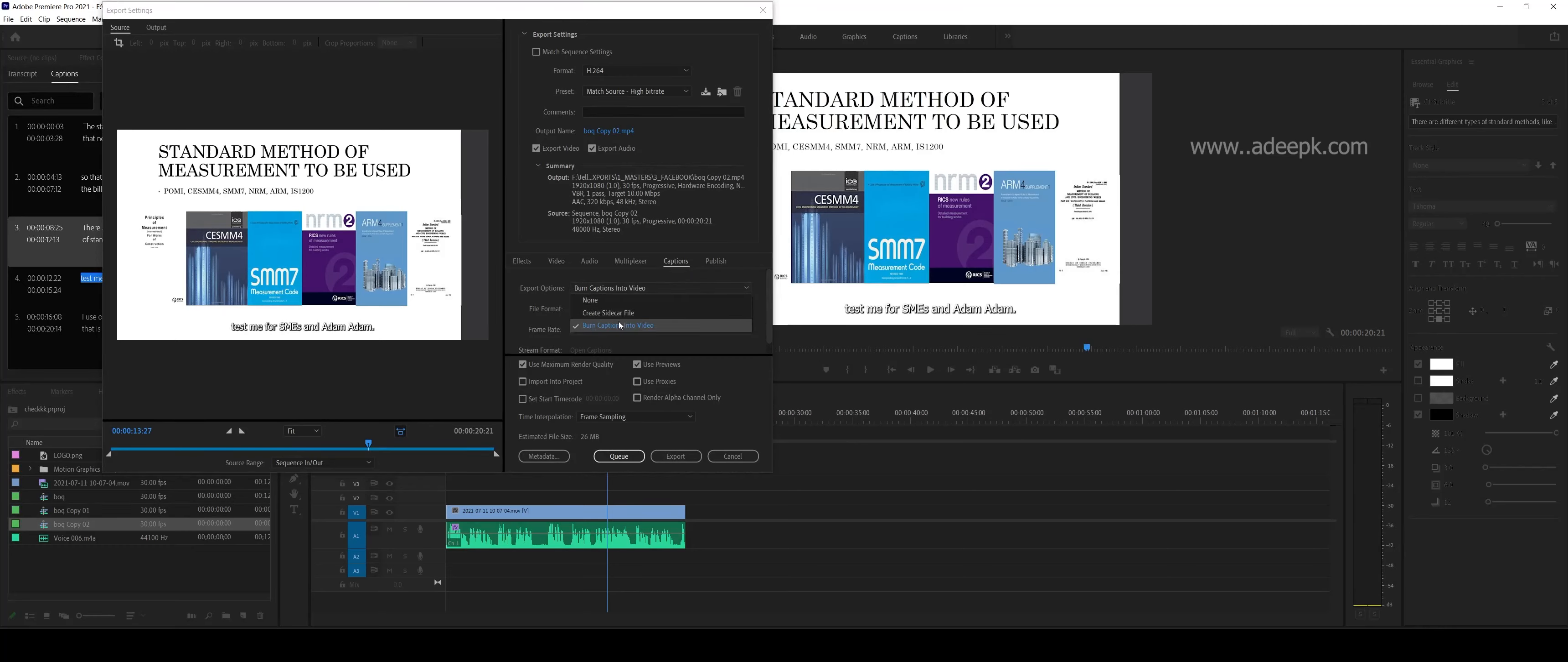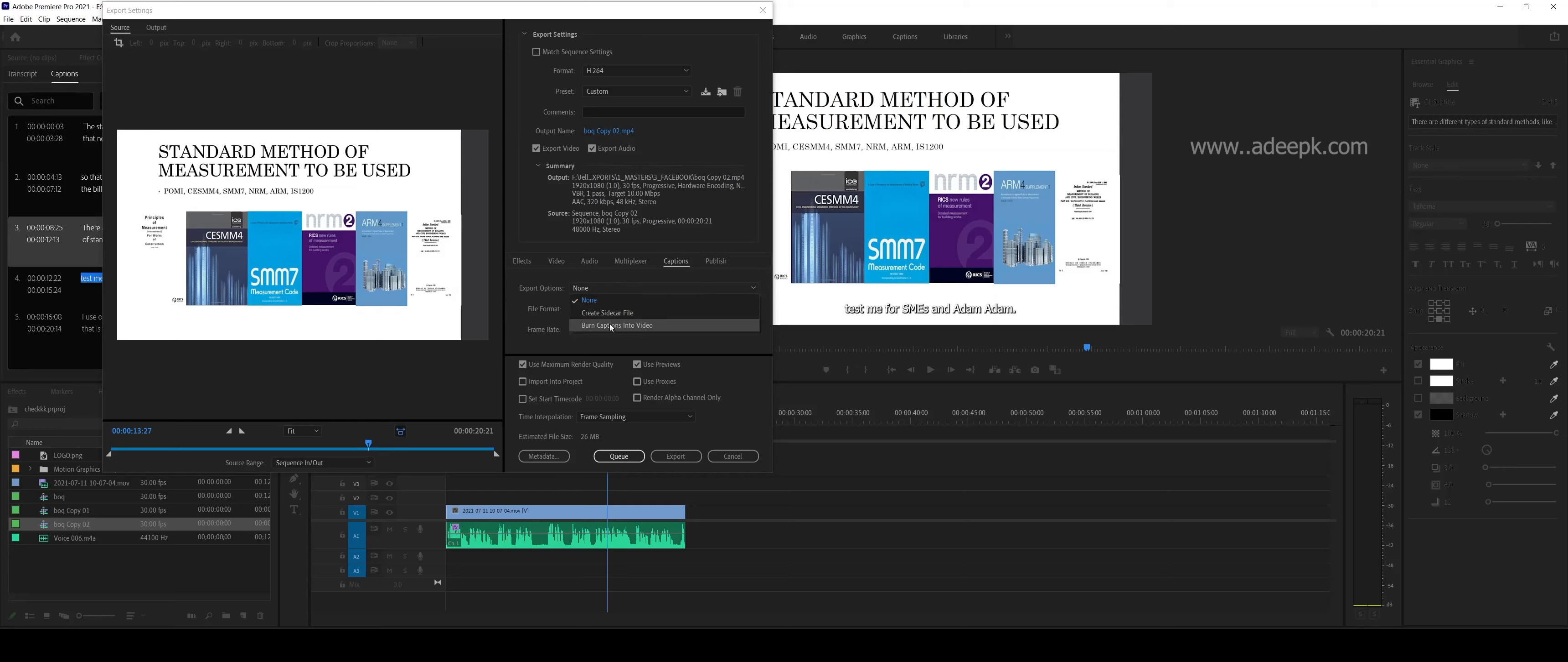To burn the captions into the video, there's an option under Captions. You should have that selected, else your subtitle won't appear. You have to click on 'Burn Captions into Video'. Now your subtitles will appear.